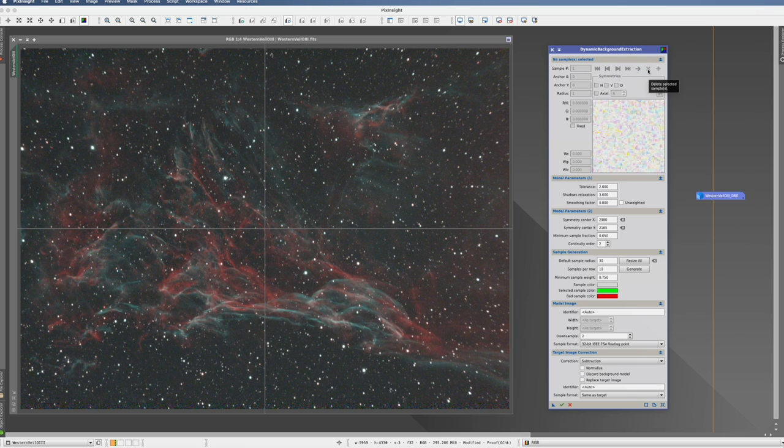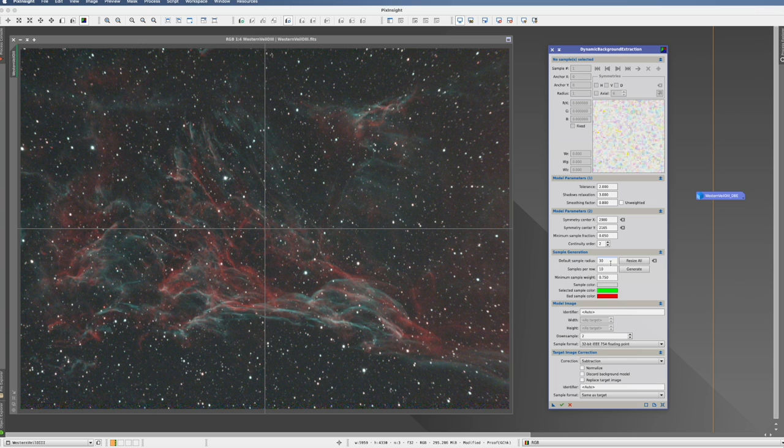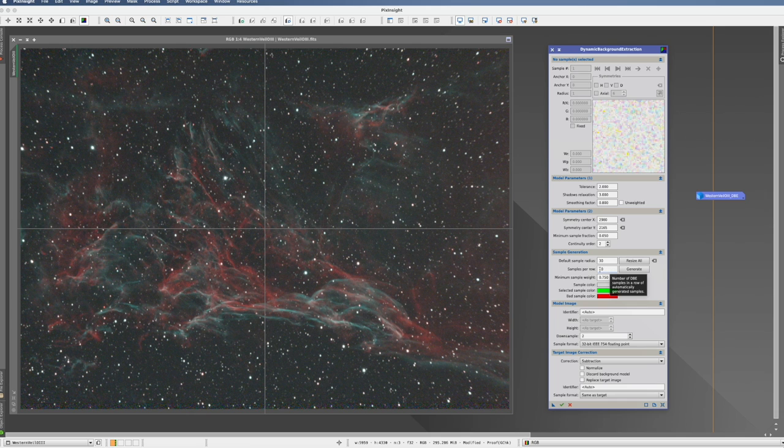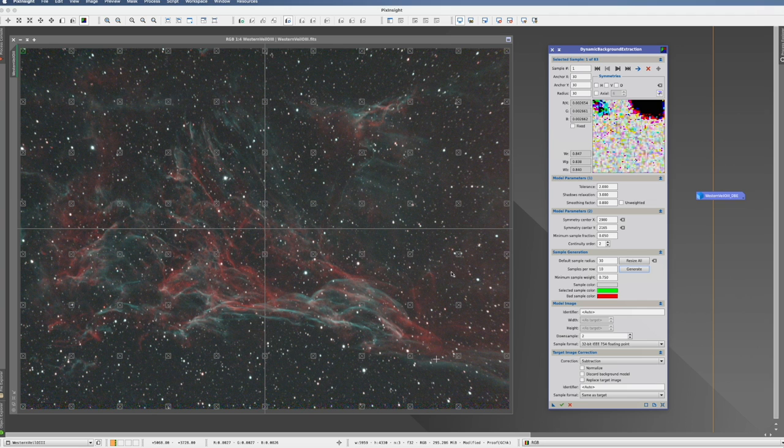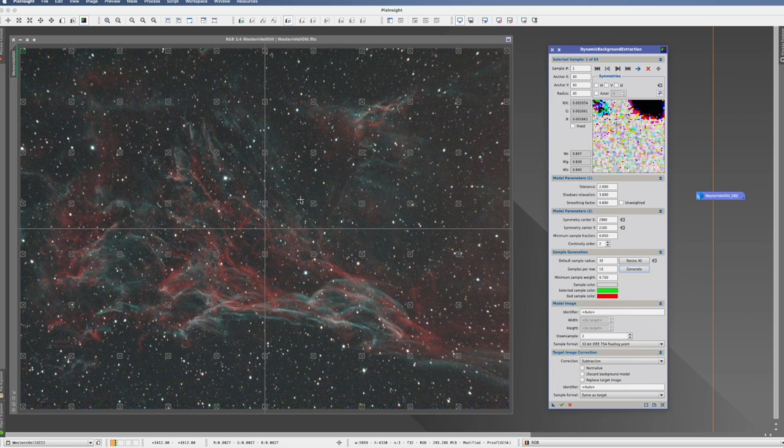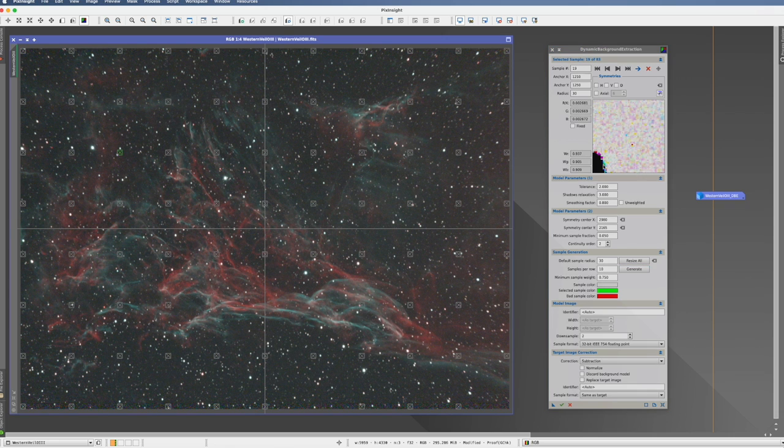So the second option we can use is here the sample generation. So I just tell the process, the default size. We leave that at the moment at 30. I say how many samples I want per row. Default is 10. Let's leave it. And I just say generate. And here we have them distributed all over the picture. And I think based on what we have discussed before, you already see here the issue that we have. We have stars included. Obviously, it completely ignores if there's a star or not.